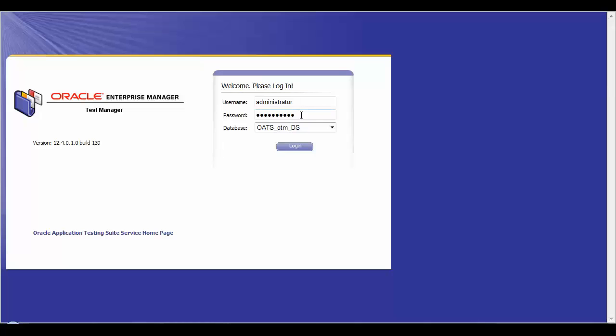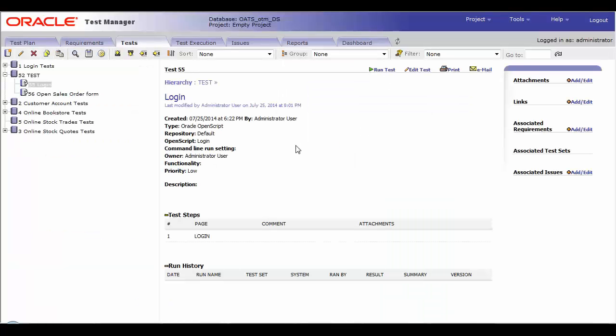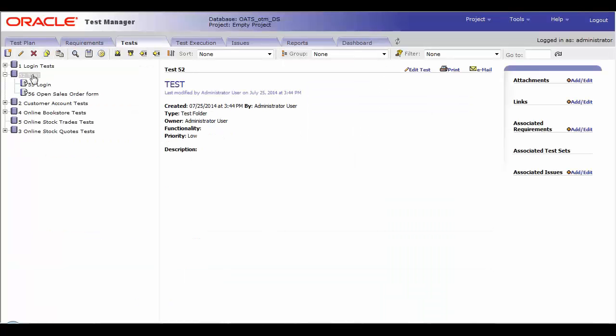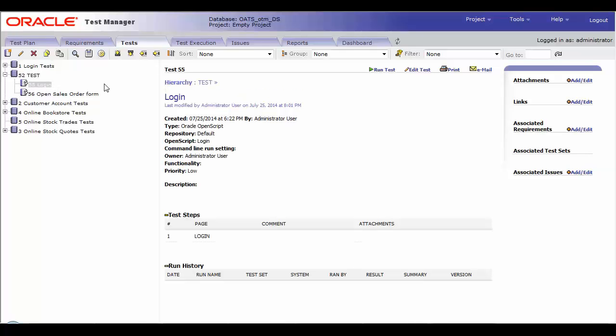Once in the home screen, go to the Tests tab. Select the test script name by clicking on it. For the purpose of this video, we will select the script login.